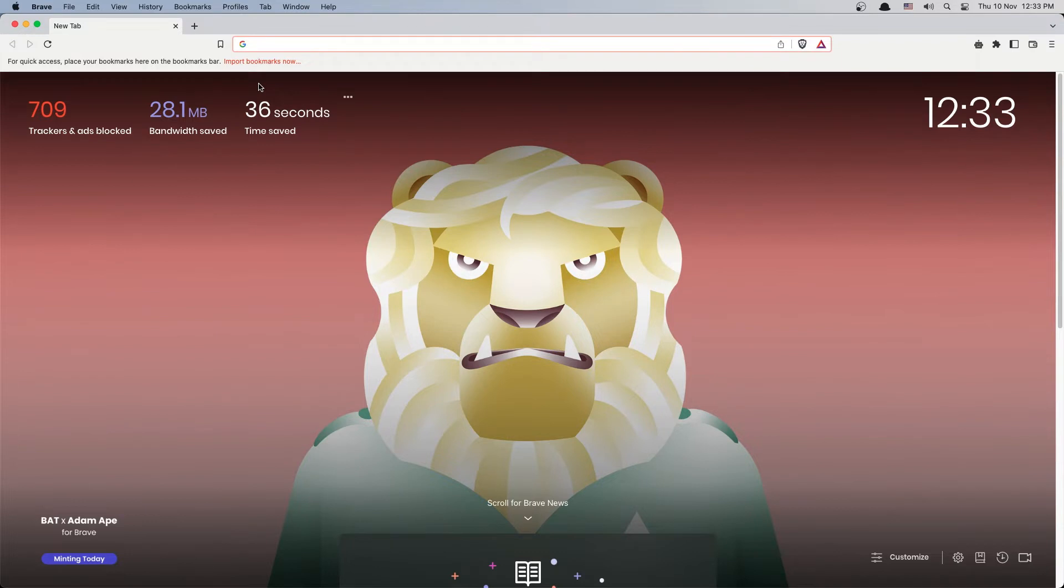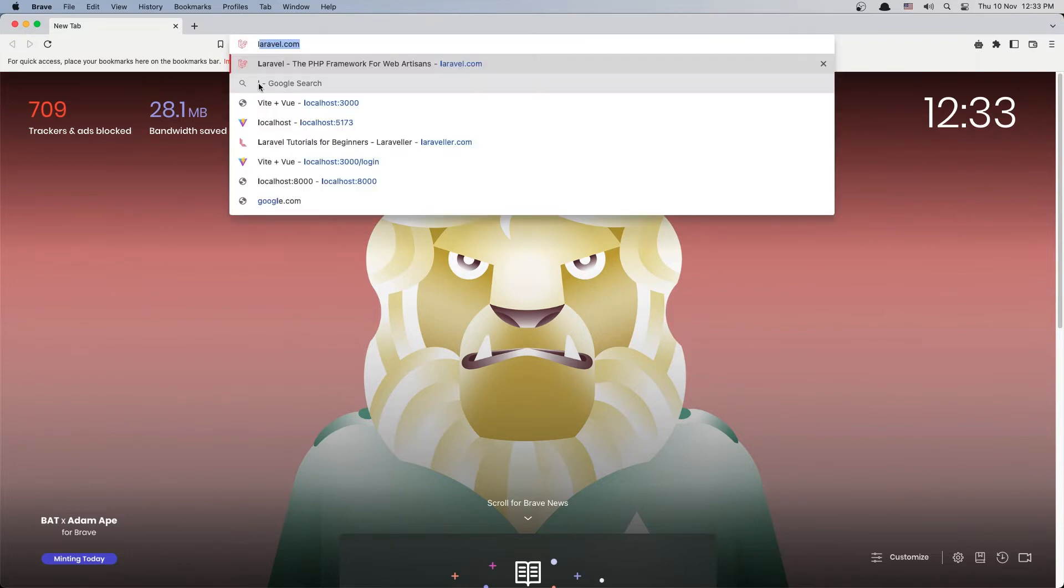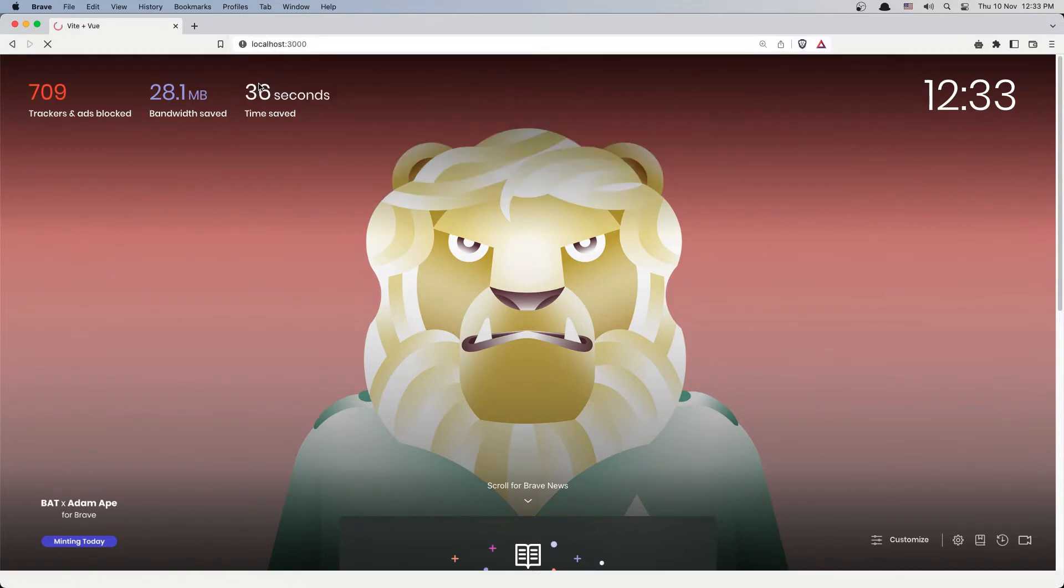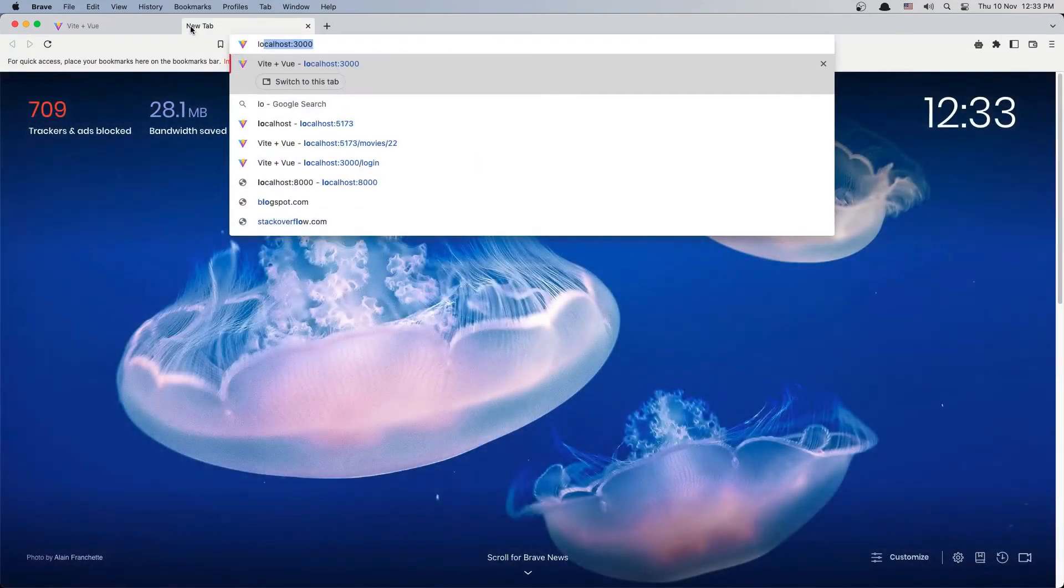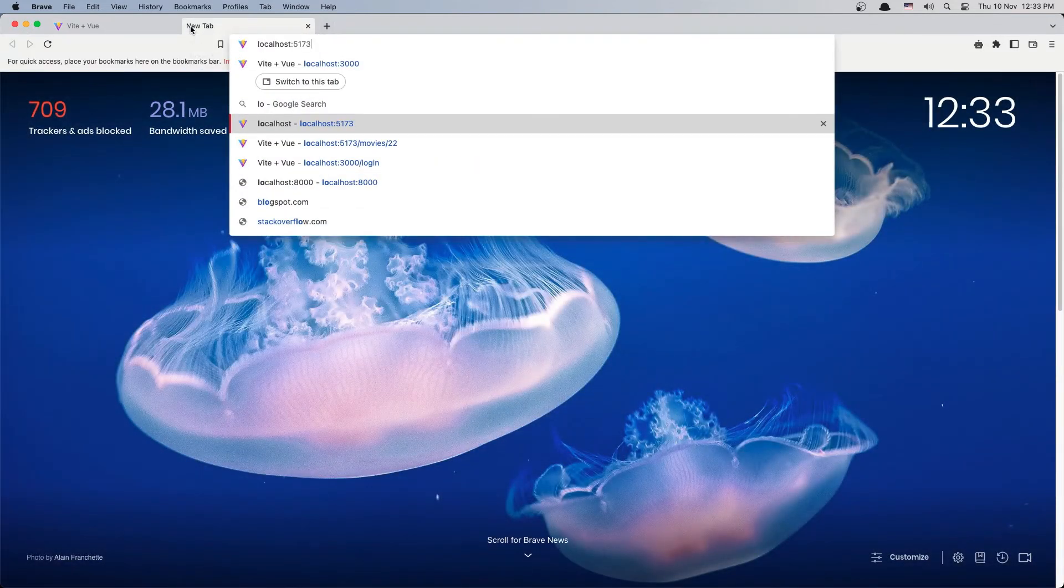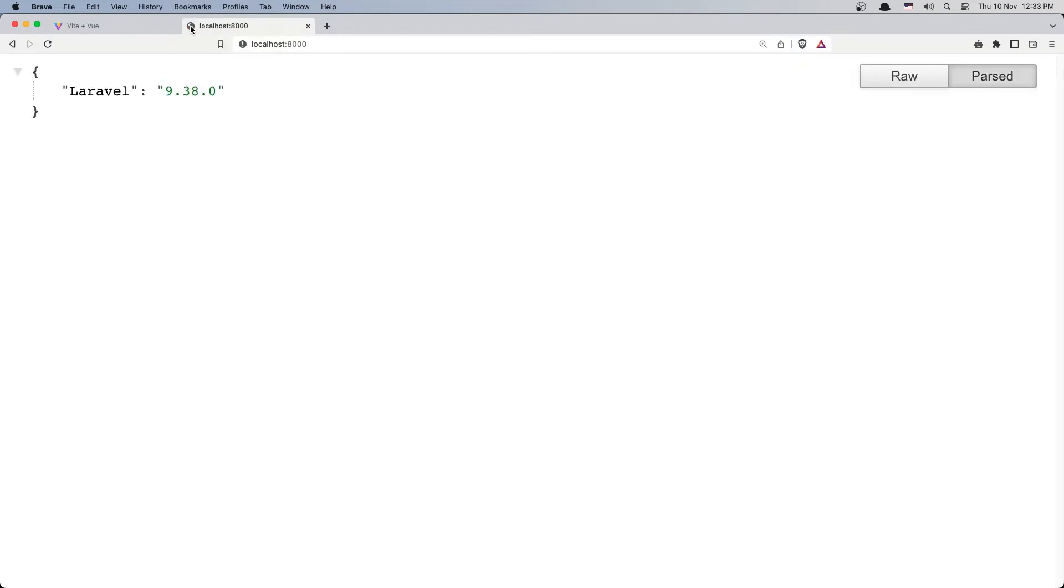Open localhost:3000 and I'm going to open also localhost:8000 here.